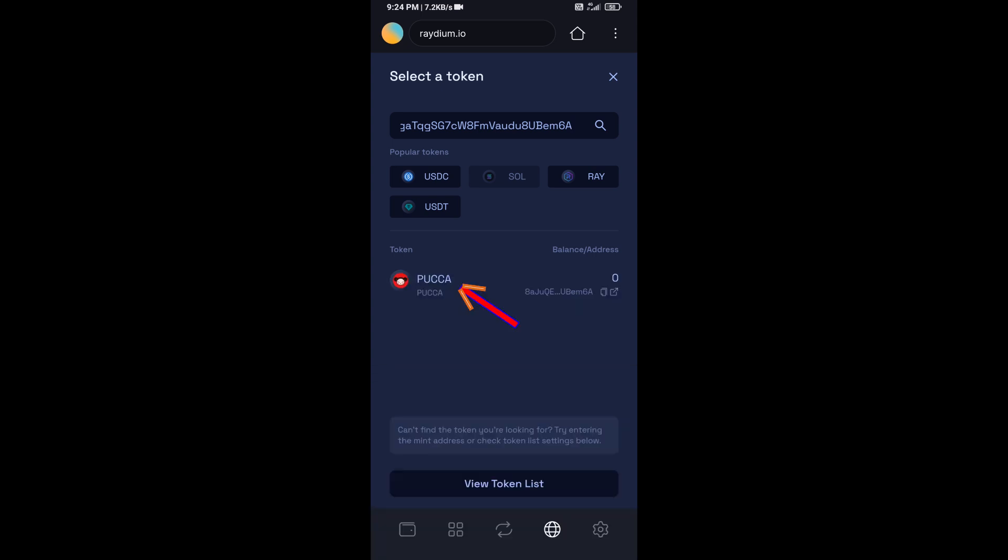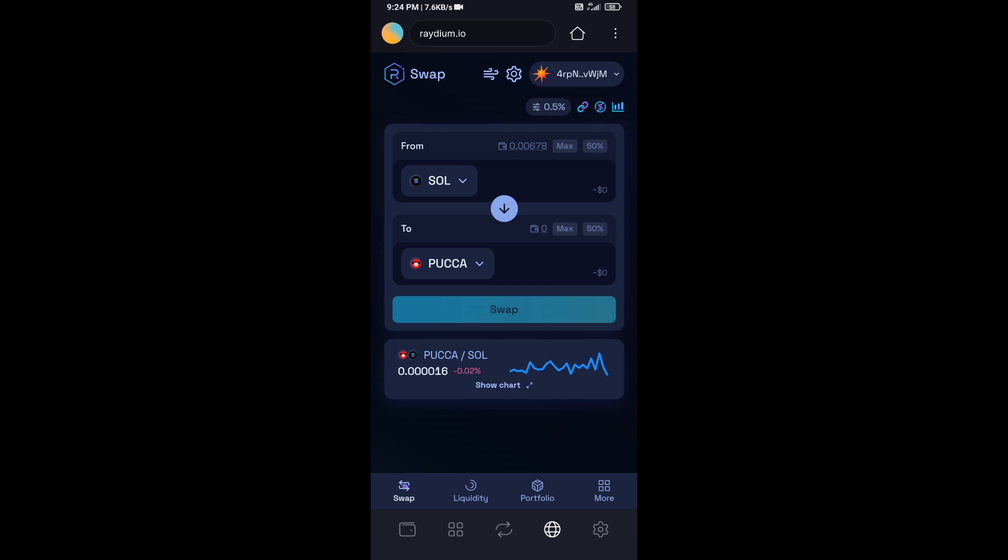Then you will add this token, click on Confirm, and here you will enter number of SOL.